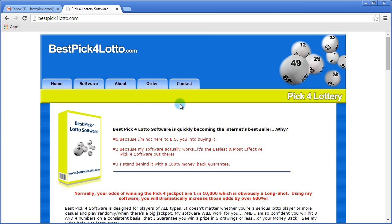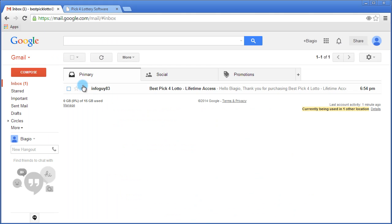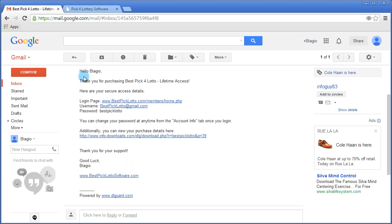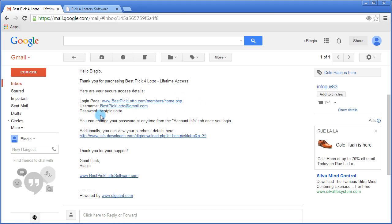Once you've completed your purchase, you're going to instantly receive an email that looks like this: Best Pick 4 Lotto. Click on it and the email is going to show you your access details. It's going to say thank you for your purchase. Here's your login page, your username, and your password.